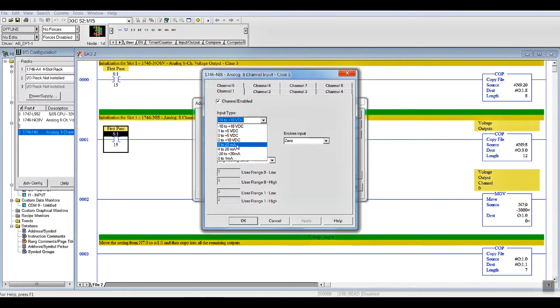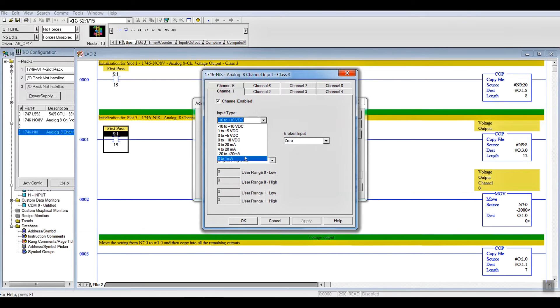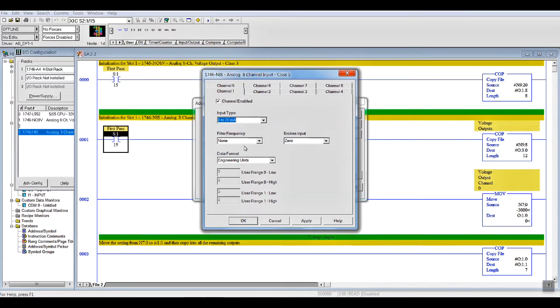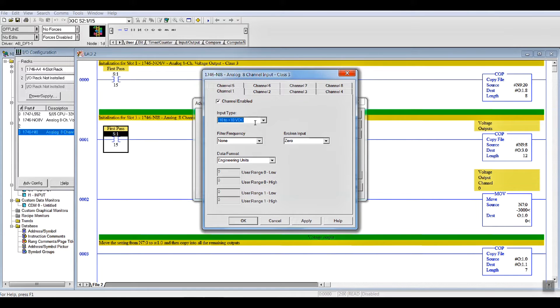So, if you were doing 0 to 20, or 4 to 20, or plus minus 20 milliamps, which I don't think has been used much, but 0 to 20, then you hit Apply. But, in this case, we are doing voltage for this test. And, because we made a change in that box, you have to hit Apply.